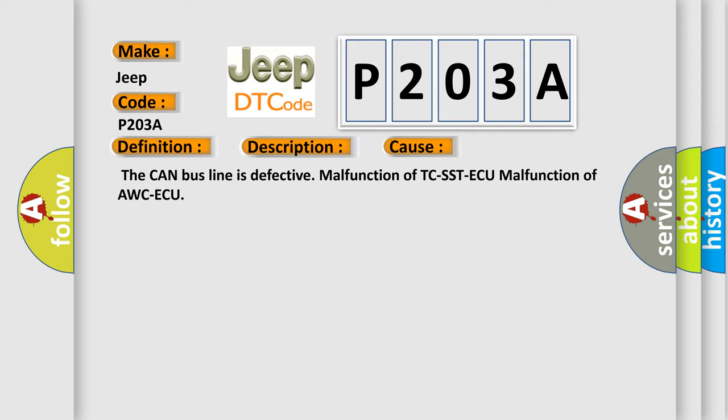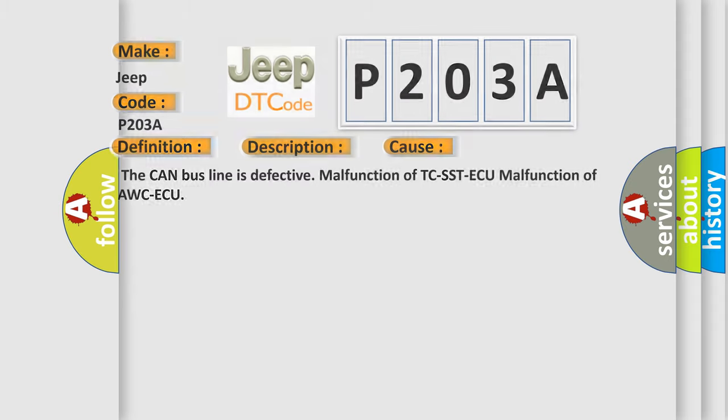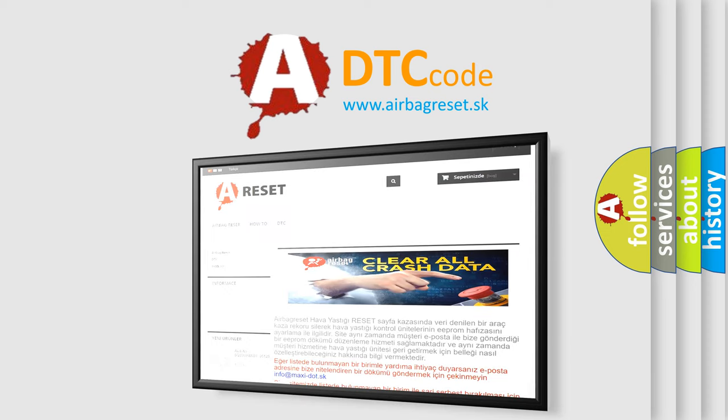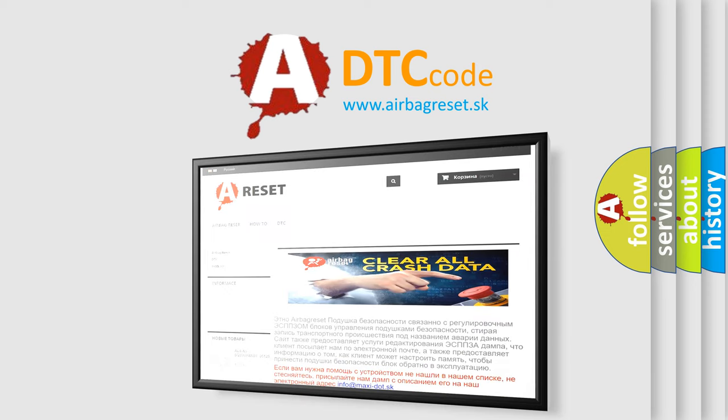The Airbag Reset website aims to provide information in 52 languages. Thank you for your attention and stay tuned for the next video.